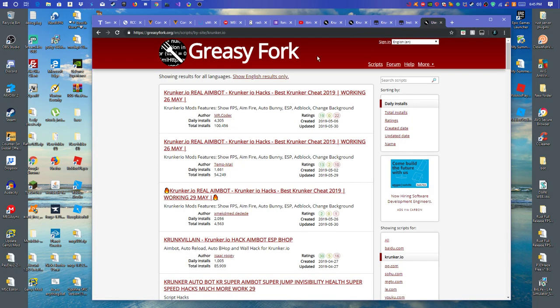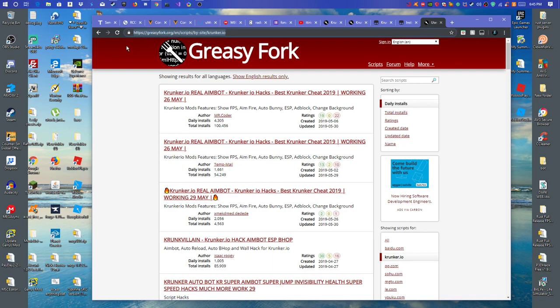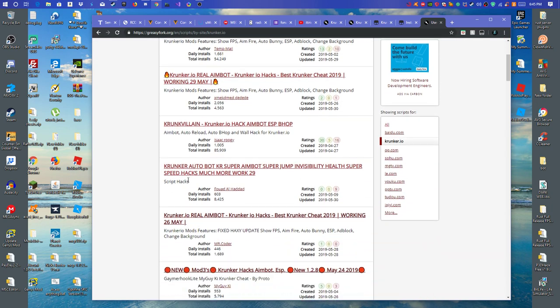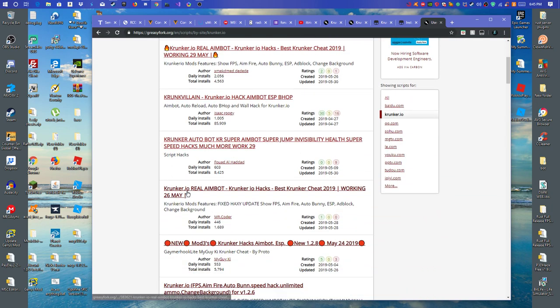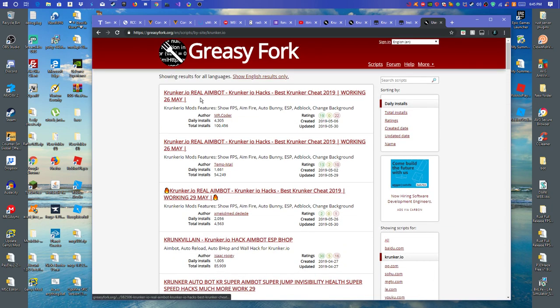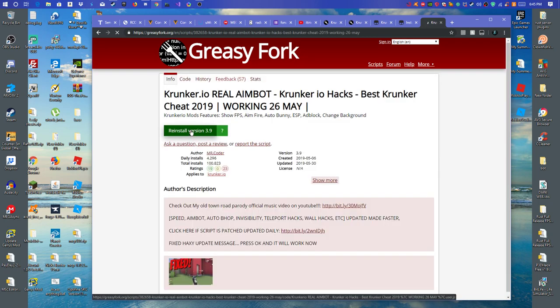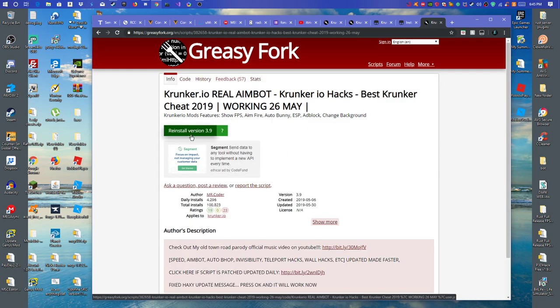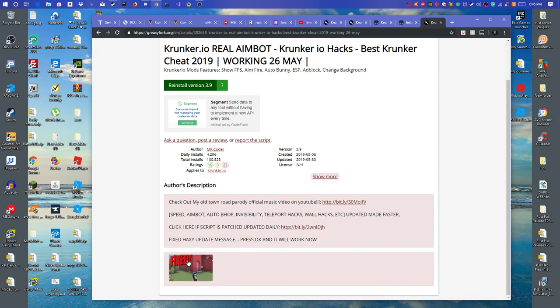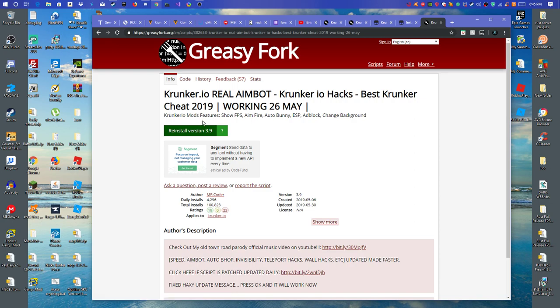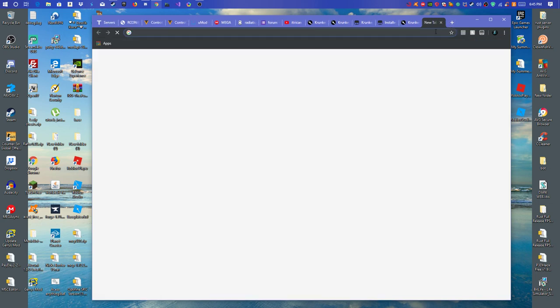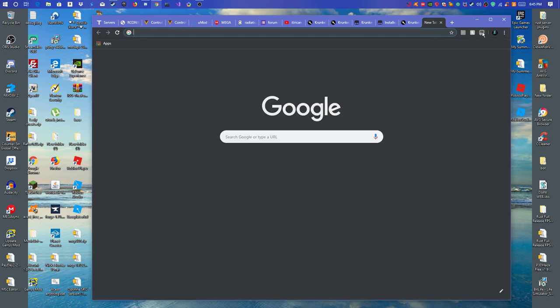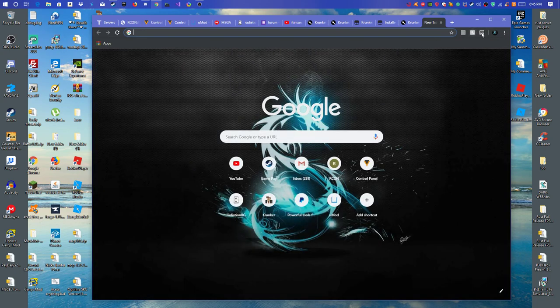Once you go to GreasyFork, you want to find any hack. I'm going to have the link in the description. So you want to find any hack. I'm just going to find this one. You want to click install script, and then just click install on the other page. I already got this one installed. So once that's done.